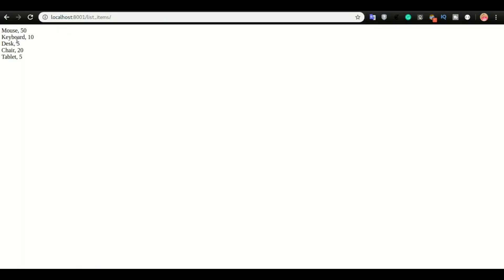So this is what we did the last video. We were able to list out all the items from the database and then render them on this browser. So in this one we want to look at how to input these details in the application.